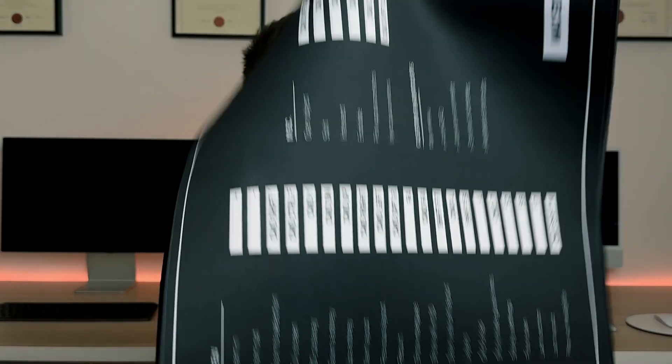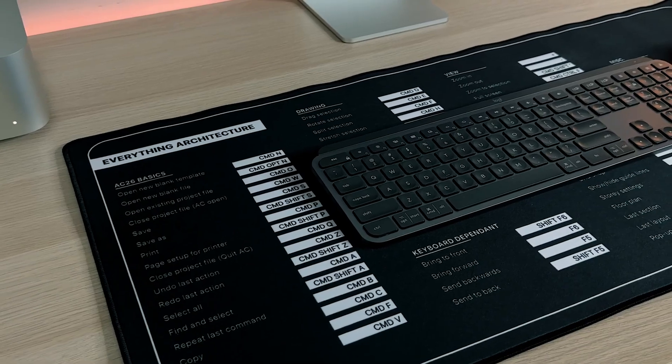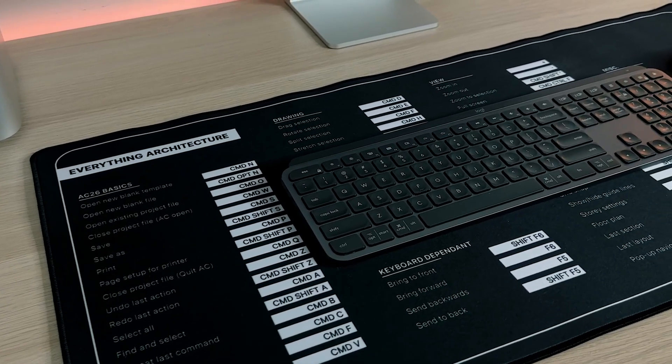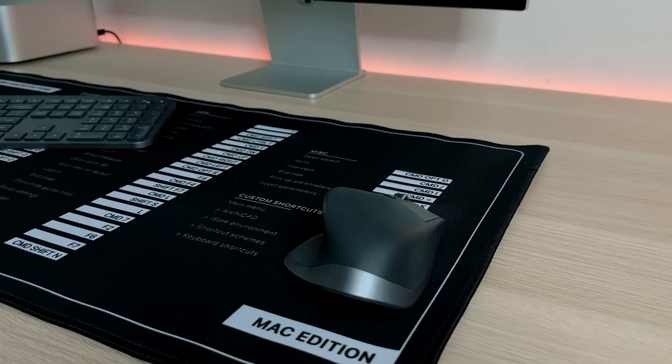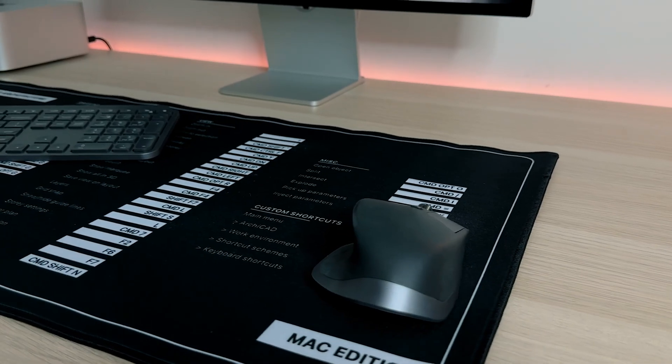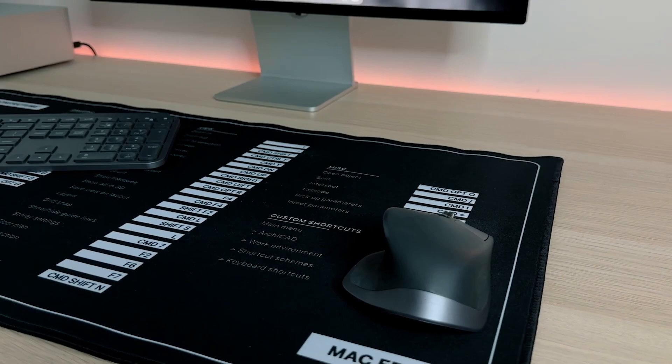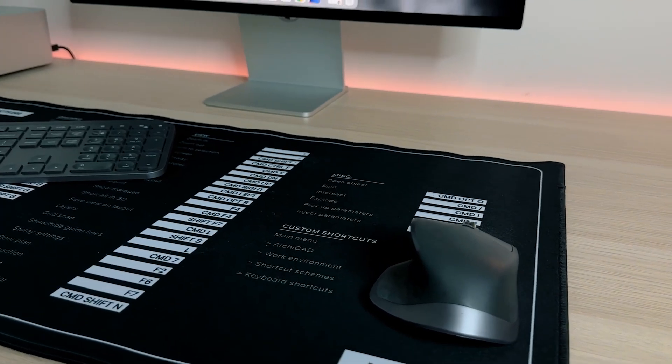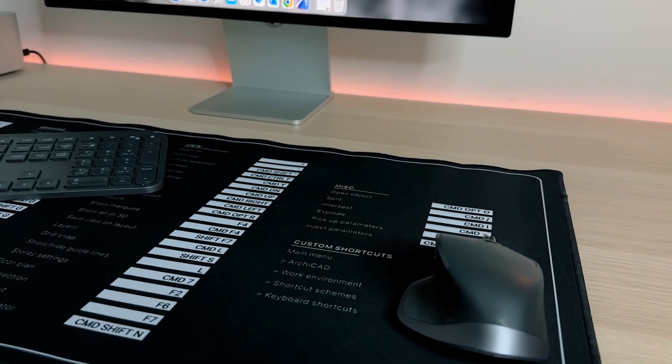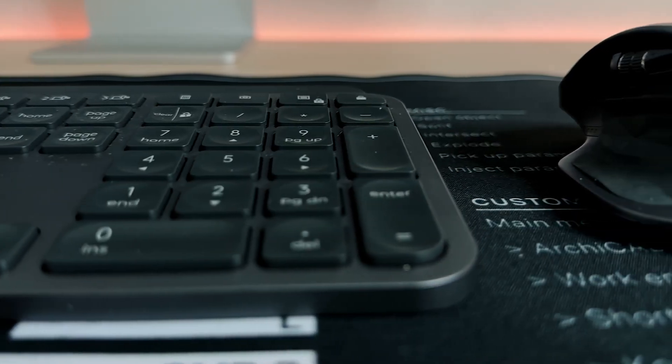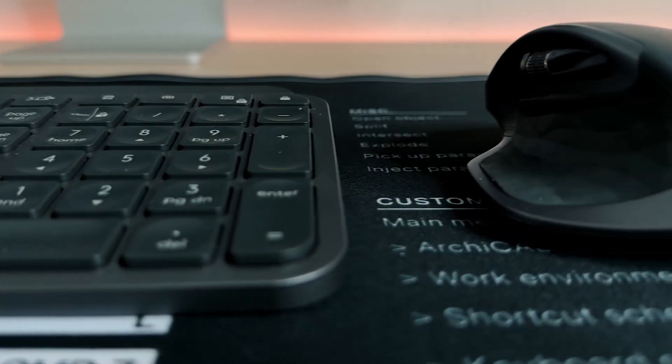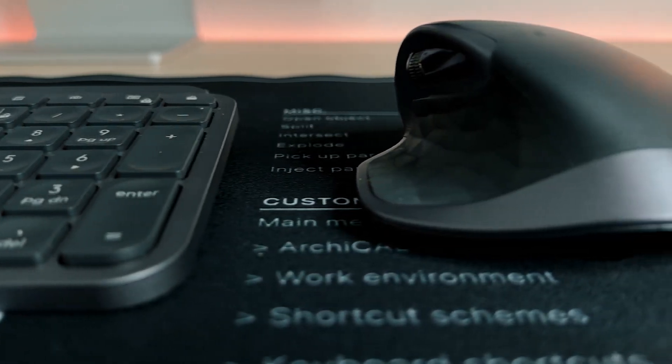Now if you're an ARCHICAD user, you may or may not have noticed this desk mat behind me. This desk mat showcases all of ARCHICAD's features, shortcuts and everything that you need to know to make sure you improve your workflow. It is available in the description down below so grab yours today for both PC and Mac.